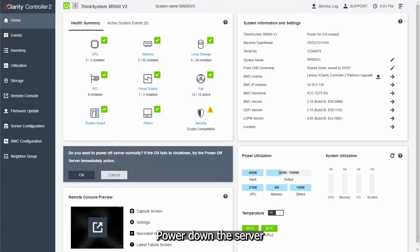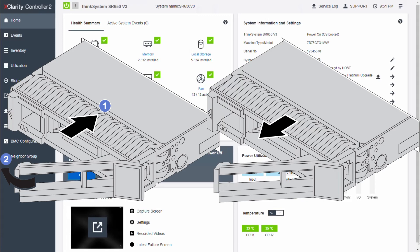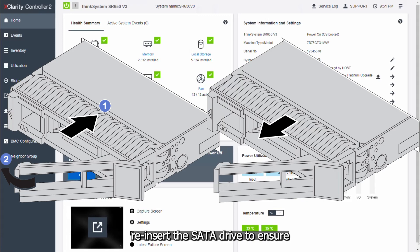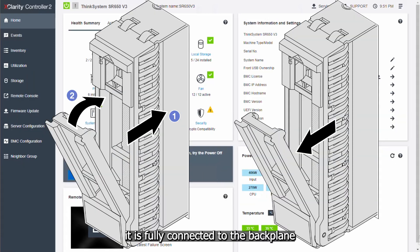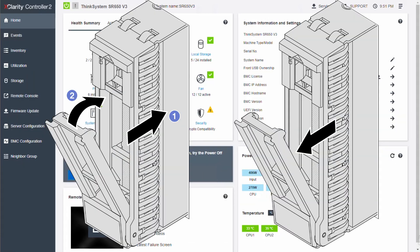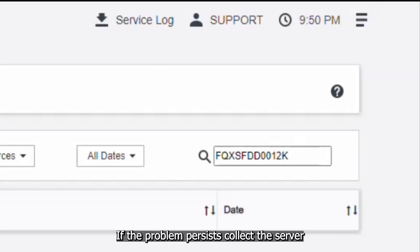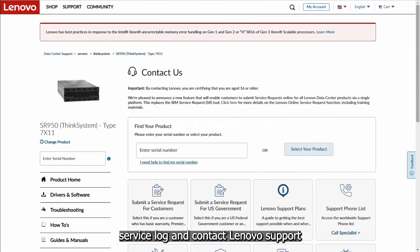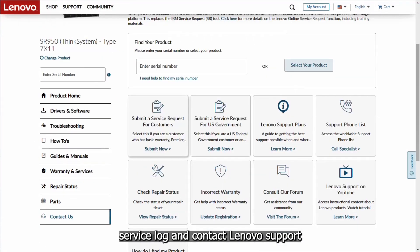Power down the server. Reinsert the SATA drive to ensure it is fully connected to the backplane. If the problem persists, collect the server service log and contact Lenovo Support.